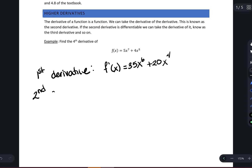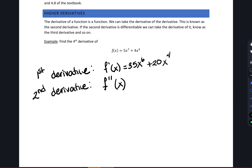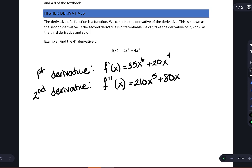Next, we're going to find the second derivative. To find the second derivative, all we need to do is take the derivative of the first derivative. Notice the first derivative is a polynomial, so just like we found the first derivative using the power rule, we're going to do the exact same here. In terms of notation, instead of having a single prime, we put two primes to denote the second derivative. Applying the power rule, I'm going to have 210 times x to the fifth plus 80 times x to the third.